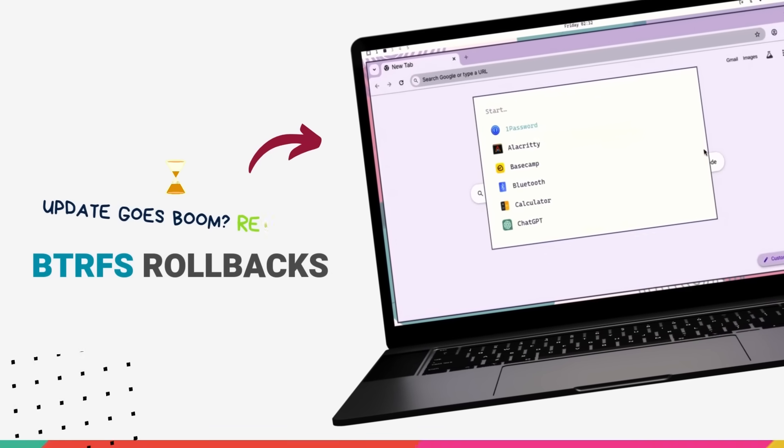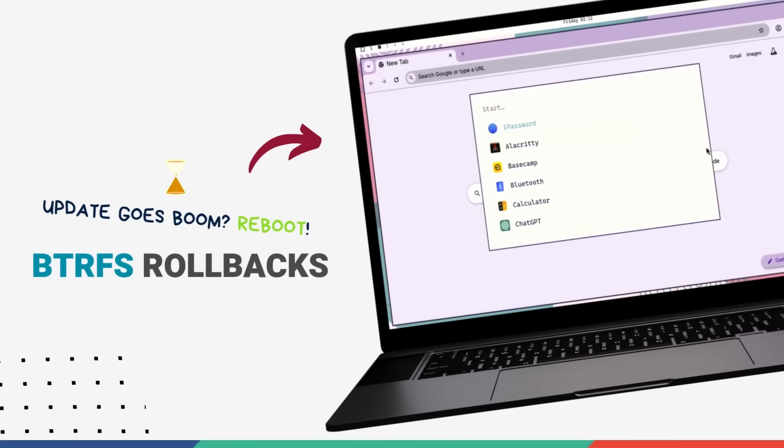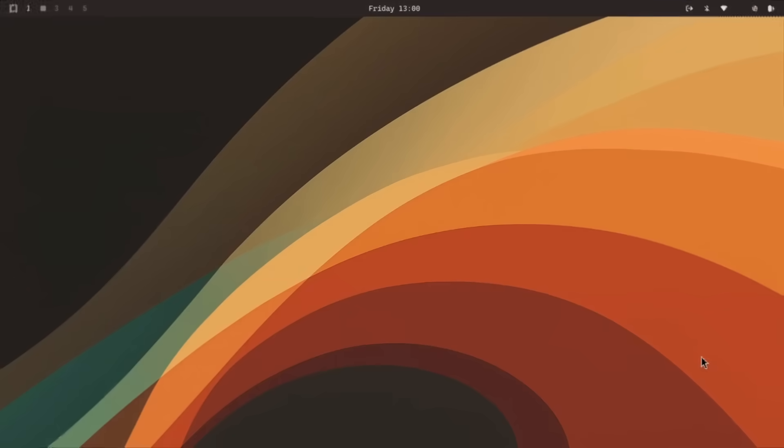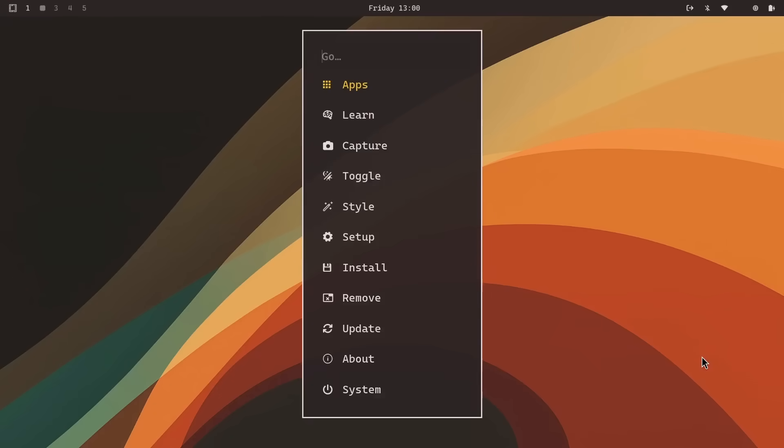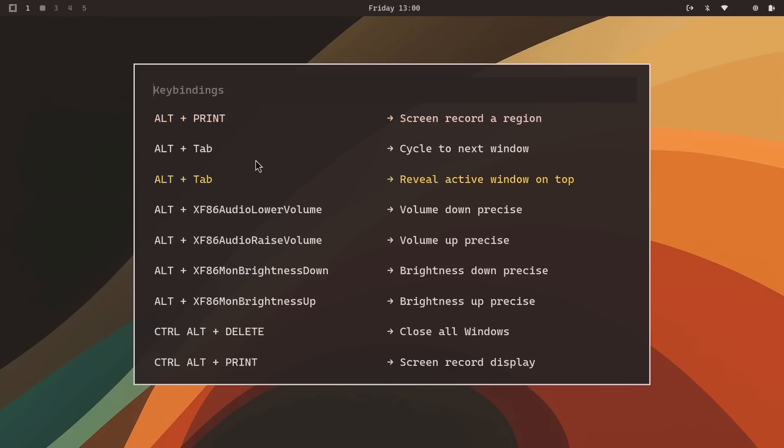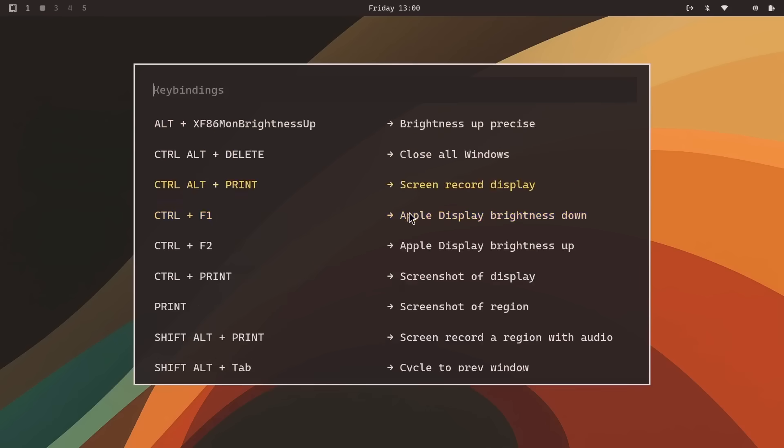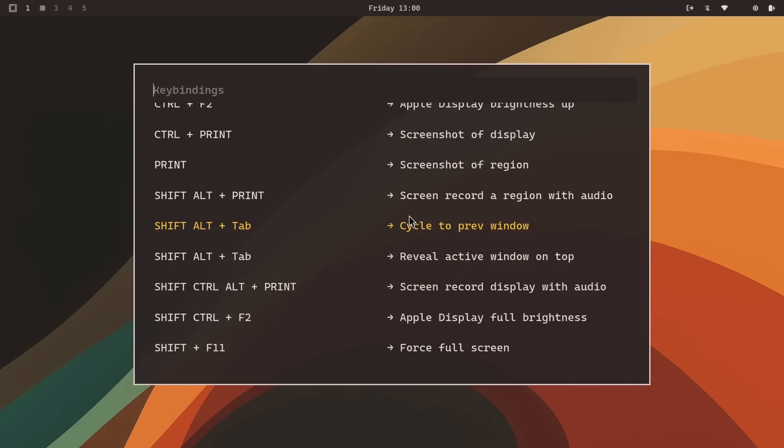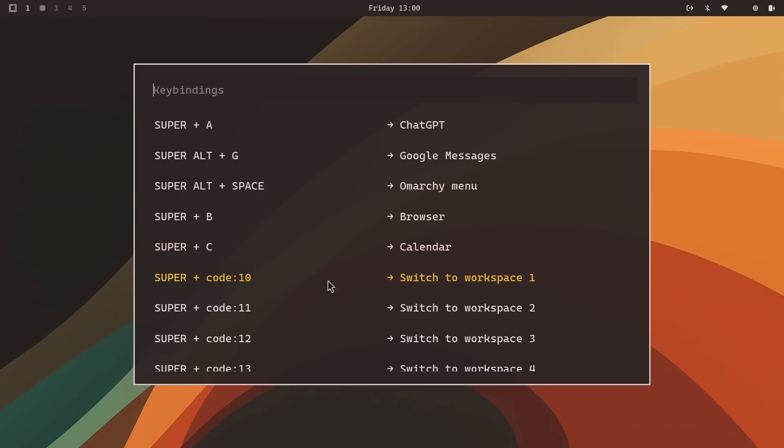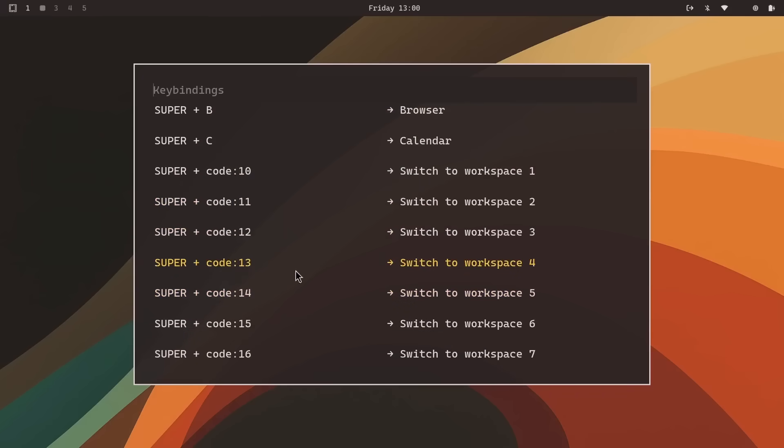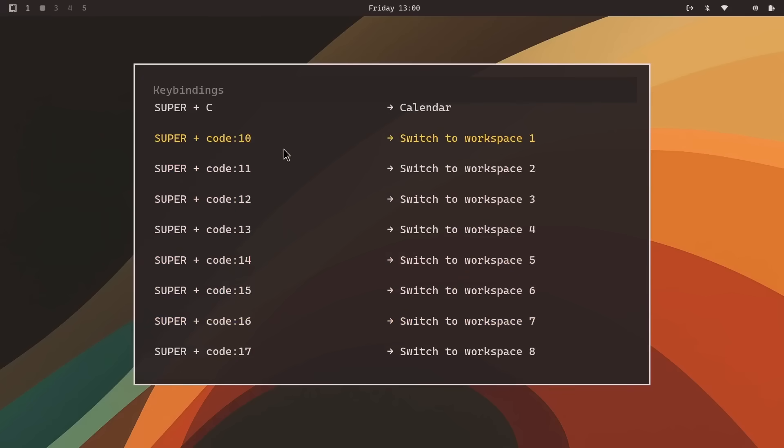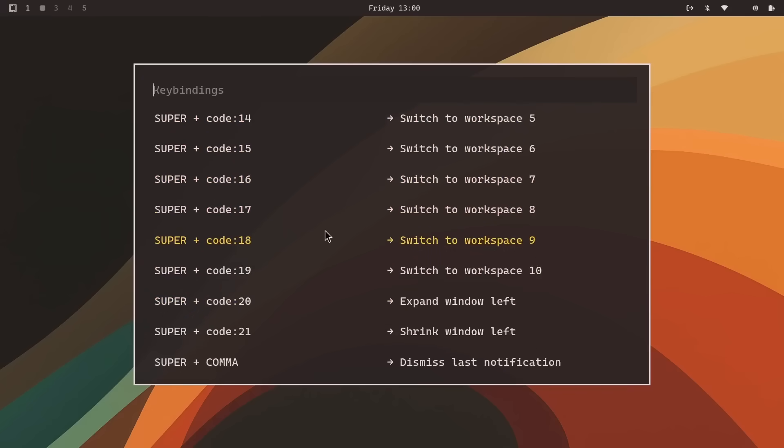There is a risk of system instability when running a rolling release distro, especially a brand new one at that. You run a system update, reboot and suddenly everything's on fire. So, Omachi brings out its big gun. A feature that's absolutely a game changer. BTRFS snapshots. During installation, if you use the ISO file, it guides you to set up the BTRFS file system. And for a very good reason, this thing is your get out of jail free card.